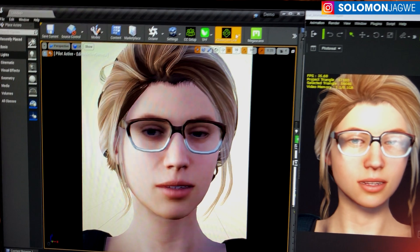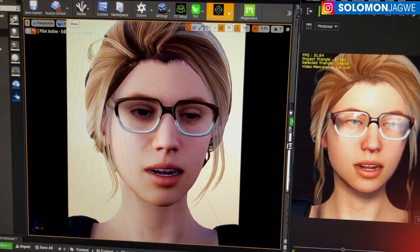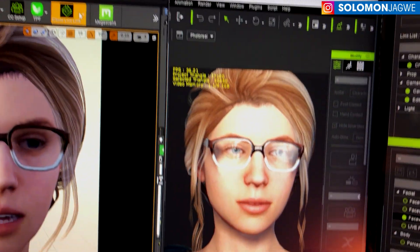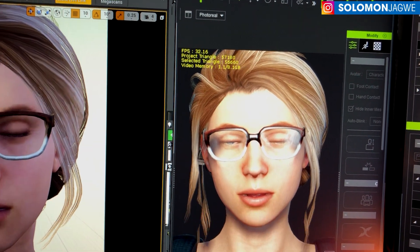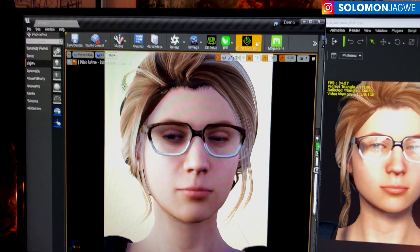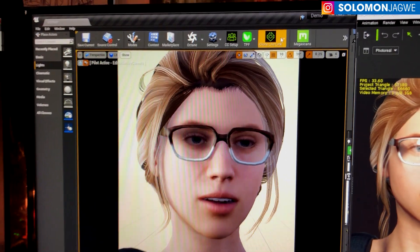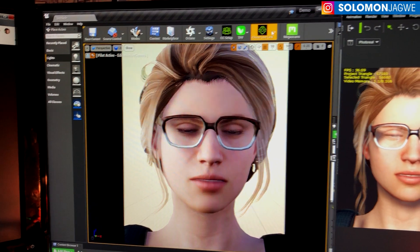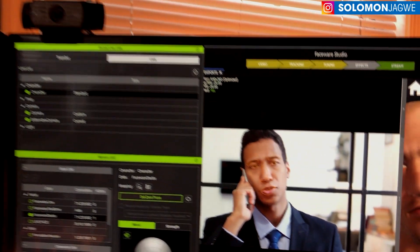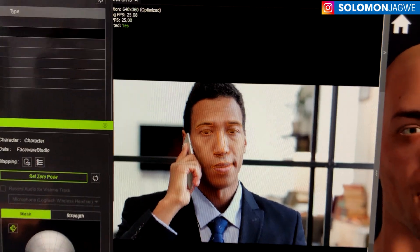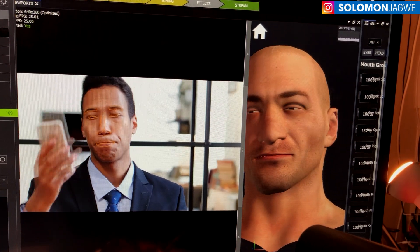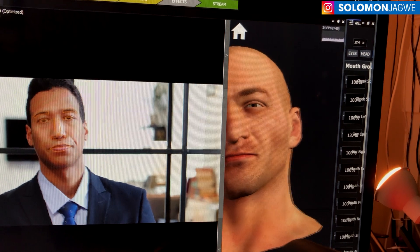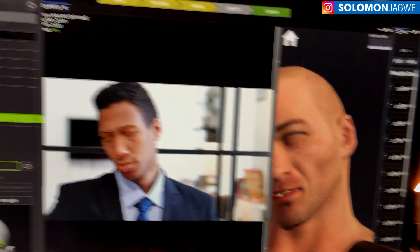Well today I'm doing a test in the Unreal Engine. So check it out — this character is a Character Creator 3 model streaming straight into the Unreal Engine, and it's driven by a video. This is stock footage of an actor, and that is the default Faceware Studio model.